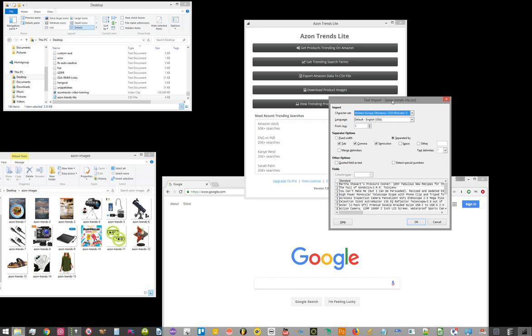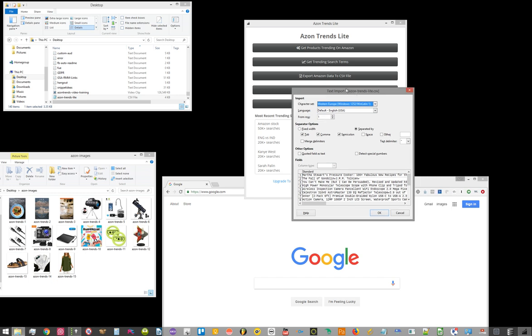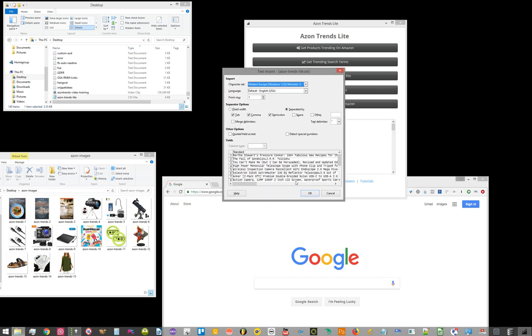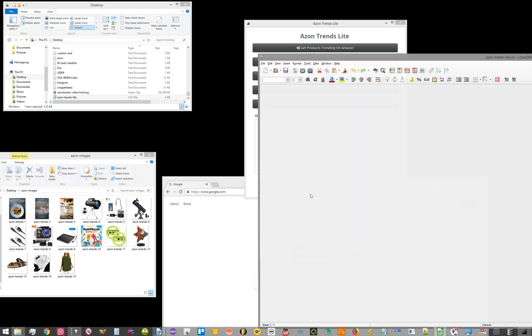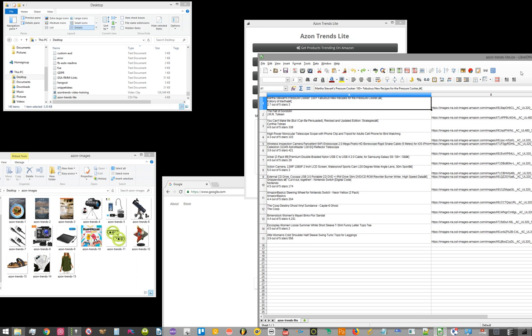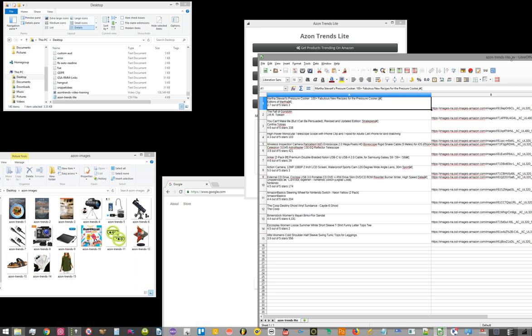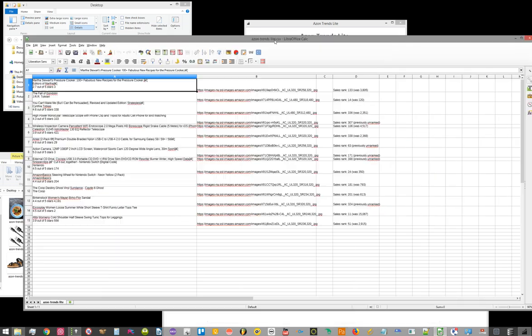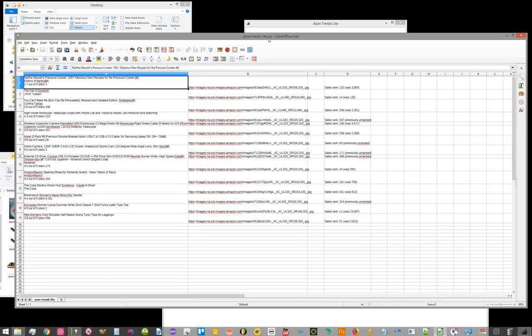What that does is allows you to see additional information, which you can open up in your spreadsheet software. I use OpenOffice. If you have Excel, you can use Excel. It's up to you what product you want to use. It's going to show you additional data that you can see in spreadsheet form.